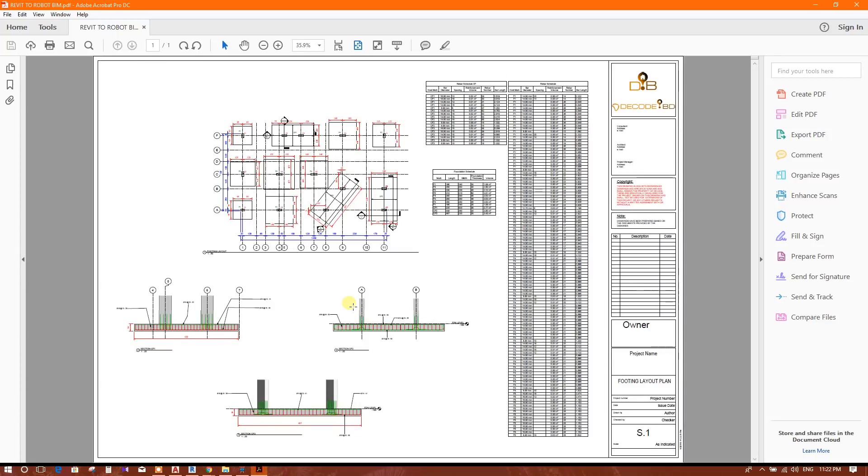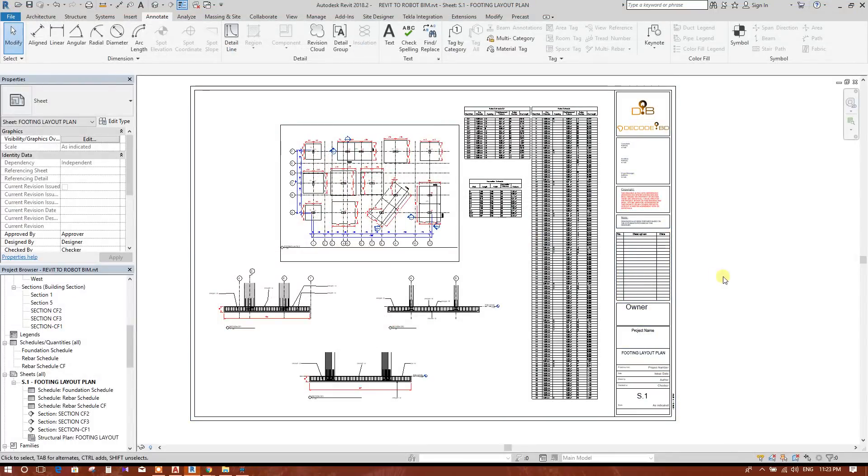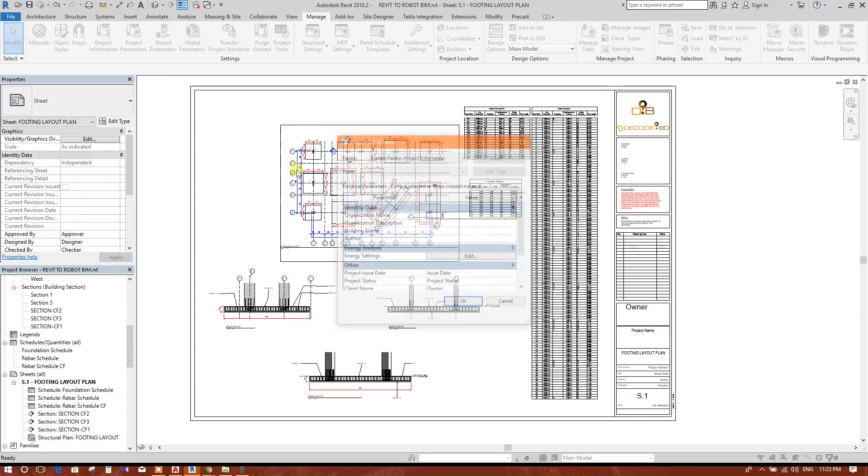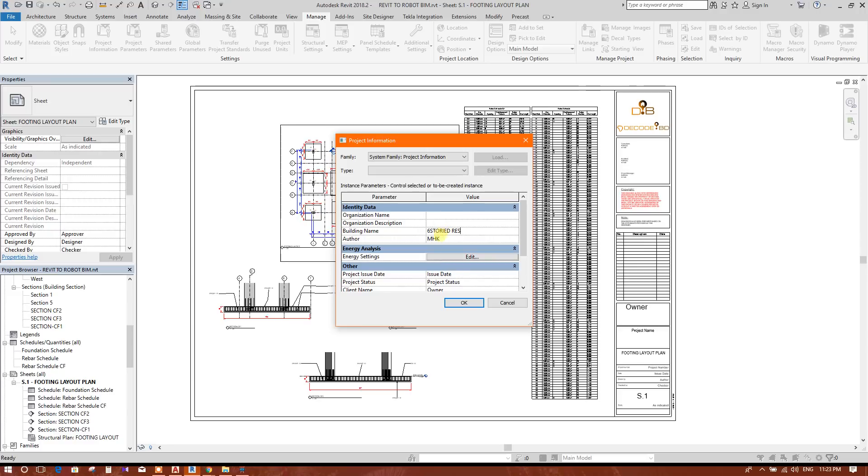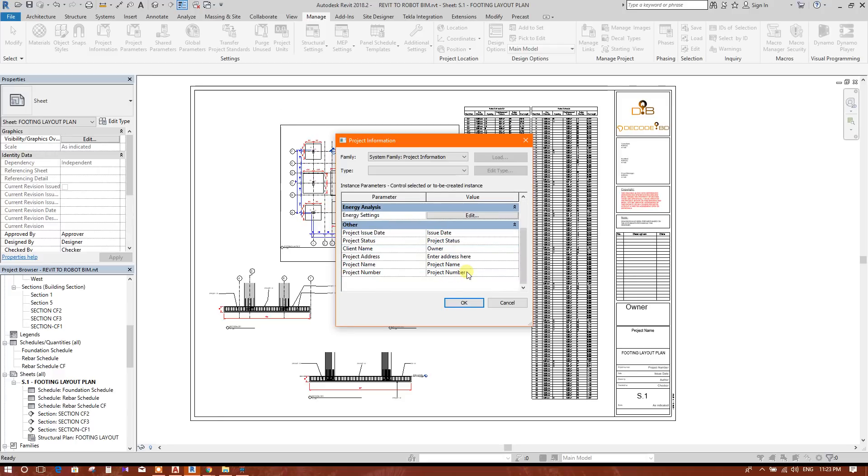Here in the sheet, owner name, page name, we can add by project information. Go to project manager. Here we can write the information so that all the sheets will have this information. For example, we are writing this for this project. DecodeBD is the owner name, client name.